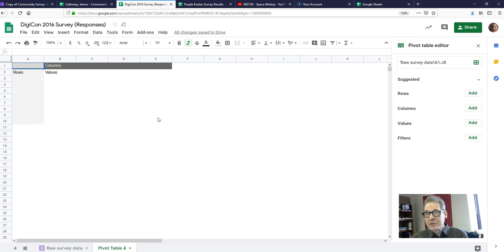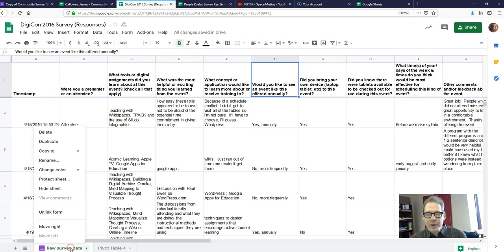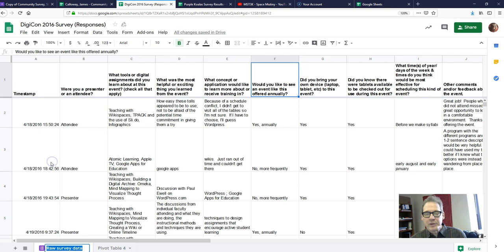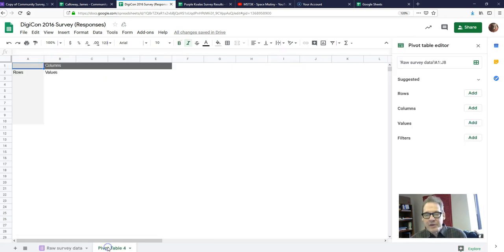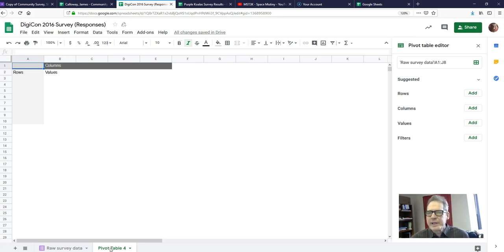Now, what happened to your survey data? Look down at the bottom — there are two tabs. Over here on the left it says Raw Survey Data; I had to rename that tab. The way you rename tabs is you right-click on the tab name and choose Rename. You should rename your tabs to give yourself meaningful names because as you build up your data analysis, you'll have more and more tabs and you'll want to easily navigate between them.